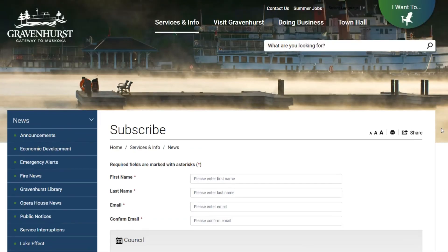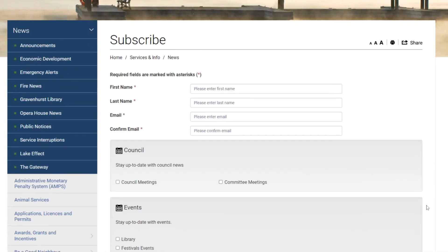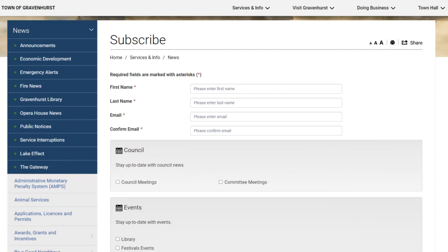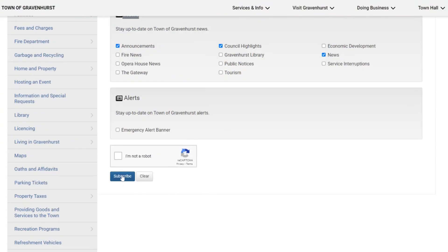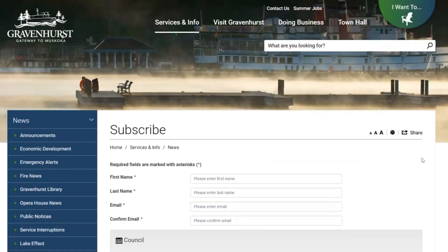This is a great way to stay connected with us. The topics that you choose are up to you to decide, and once you've chosen them and clicked the subscribe button, this information will be emailed directly to your inbox when we publish it to the website.